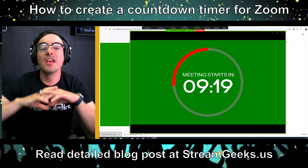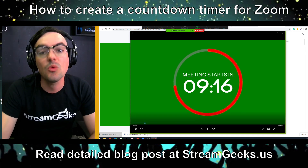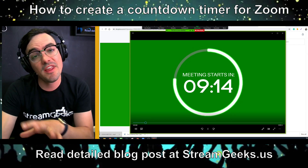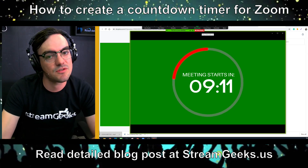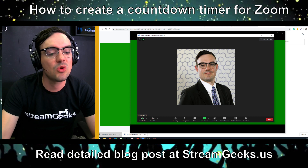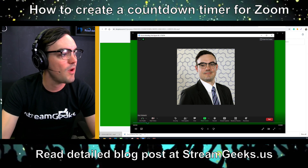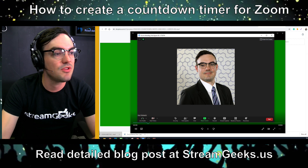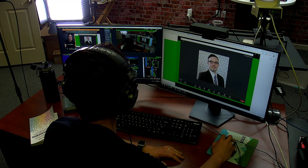A quick Zoom tip: you can spotlight this video by right-clicking it. When you spotlight the video, it goes full screen for all attendees — assuming you are the host. If you pin the video, that's just for you personally; if you spotlight it, it works for everybody.